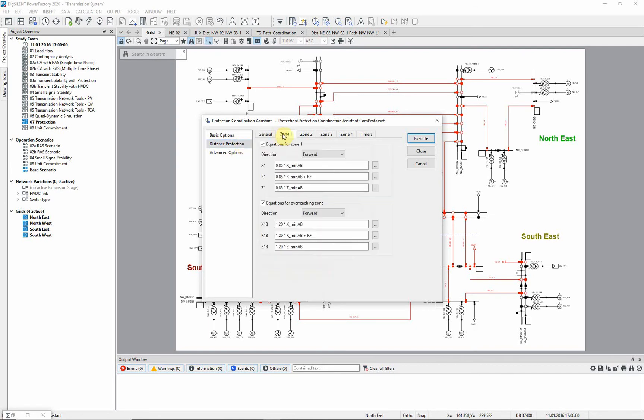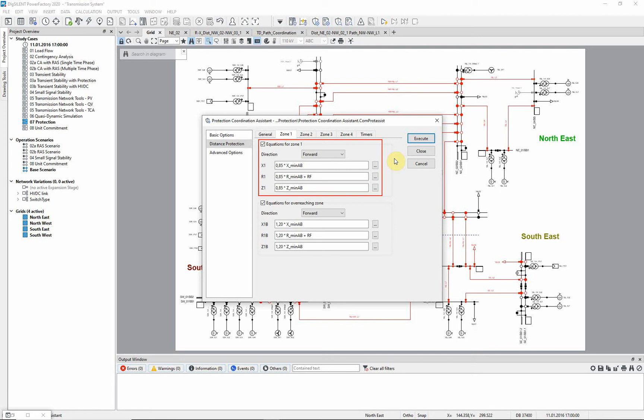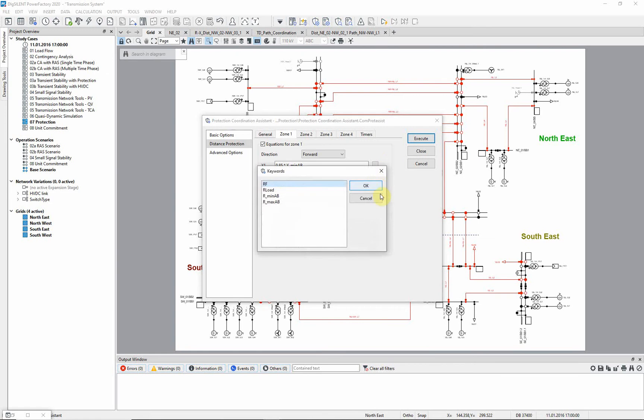In the following tabs, the equations for four zones can be defined. Equations for zone 1 are straightforward and take 85% of the shortest line to determine the settings. In addition, the fault resistance variable is added to the resistive reach. Possible input variables can be accessed here, next to the equation field.